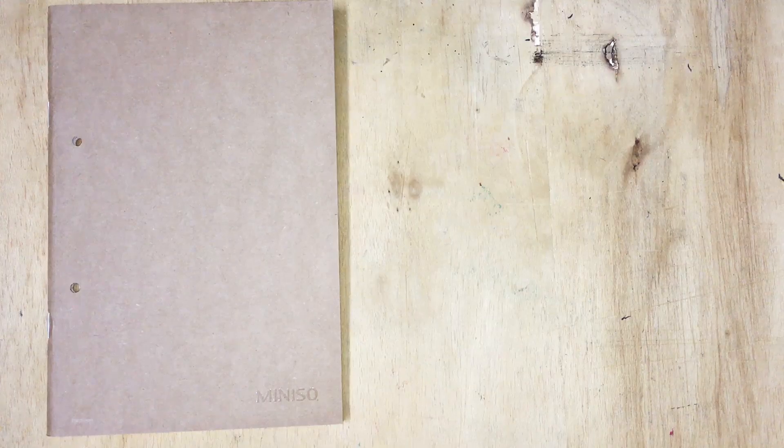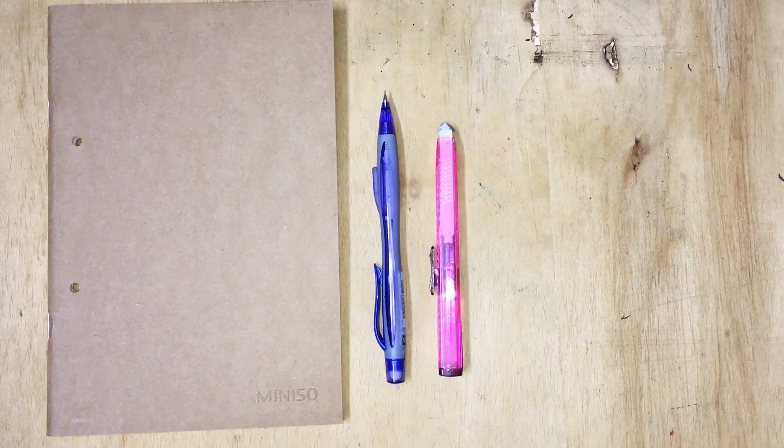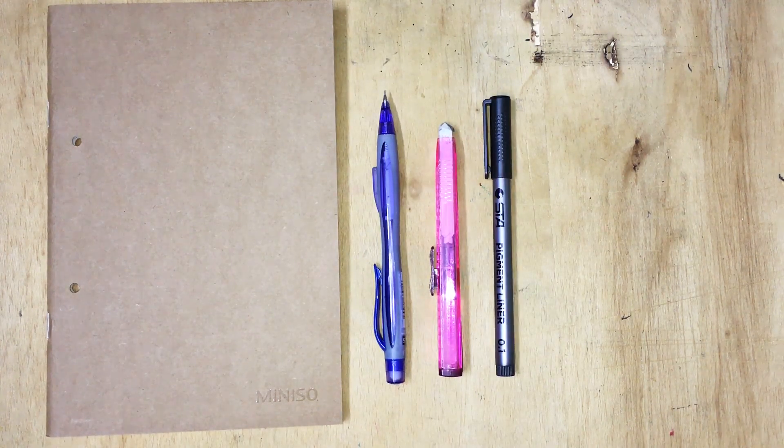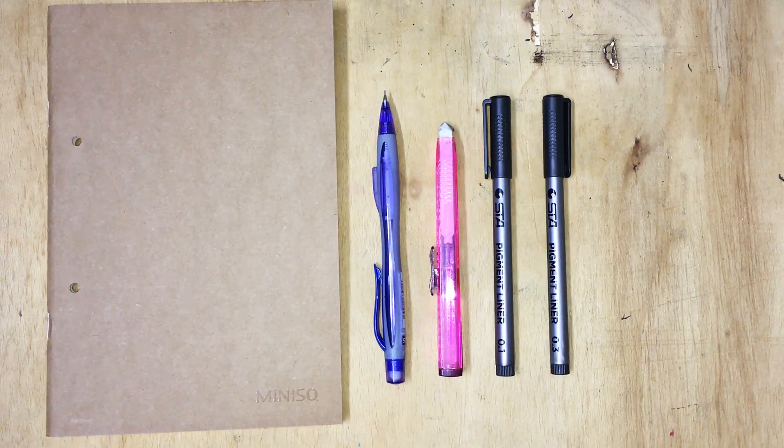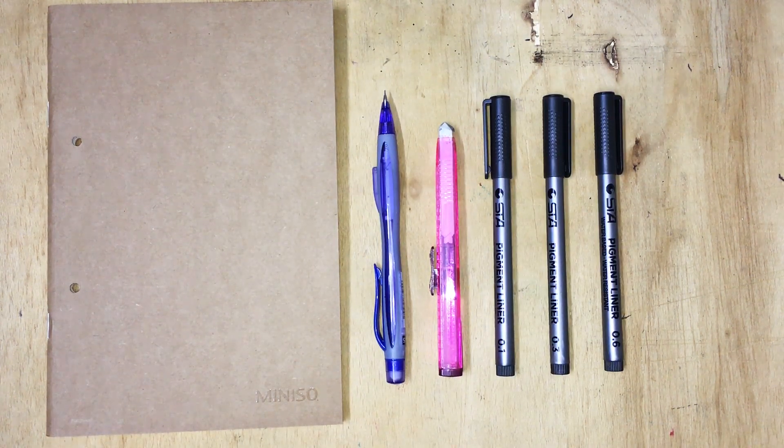Starting out, you're going to need your sketchbook, a pencil and eraser. I'm using 0.1, 0.3, and 0.6 millimeter fineliners, and also a white gel pen.